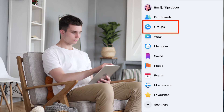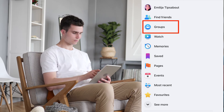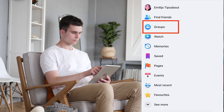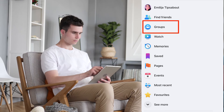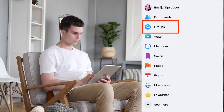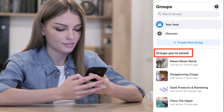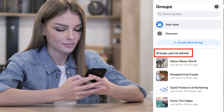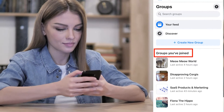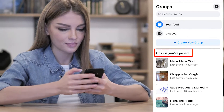If you don't see Groups, click on See More. In the left menu, you'll see Groups You Manage and Groups You've Joined. Just click on See More to see all the groups you manage or you're in. And that's it — now you can view the complete list of Facebook groups you're a member of.